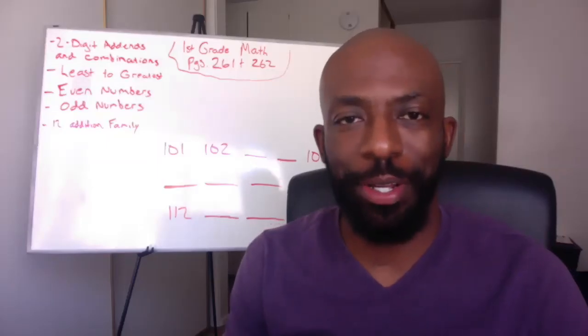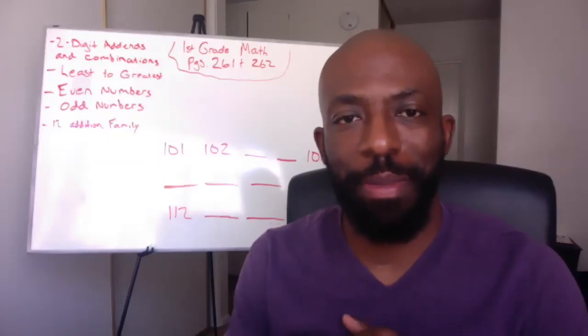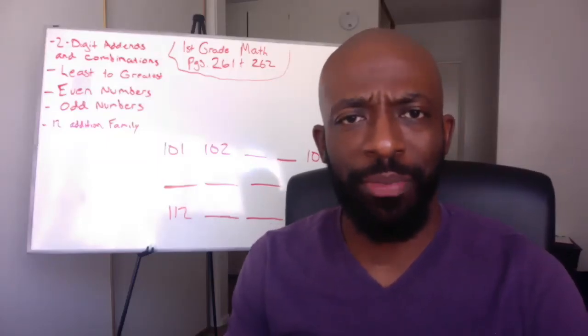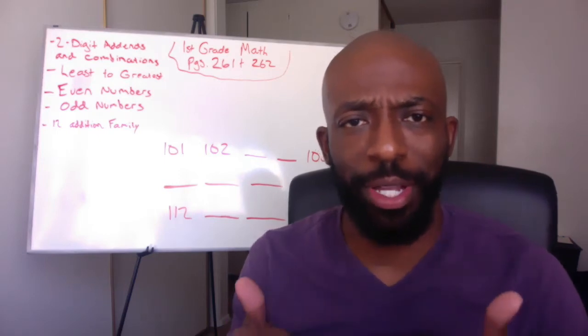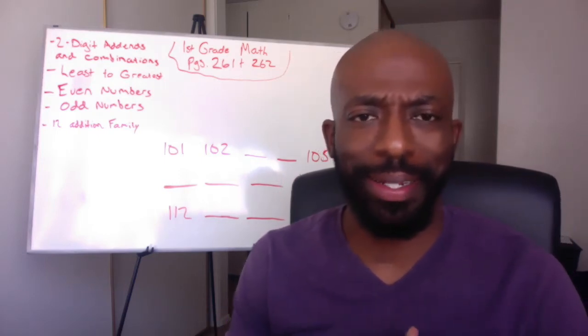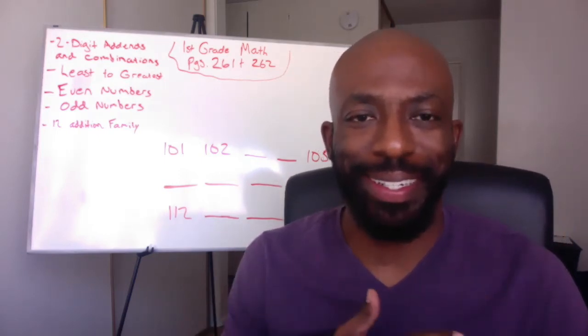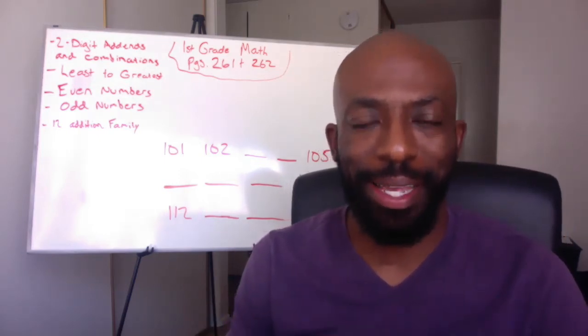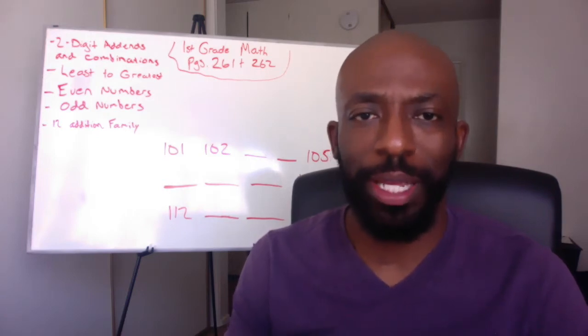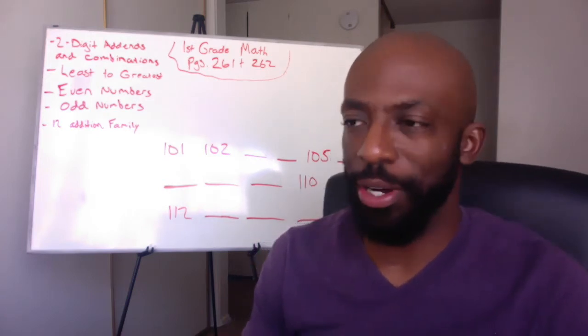What's going on, first graders? Mr. Hunter here with your first grade math lesson for today. We're going to jump right into it because I know you guys are ready to roll. So Eliana, Dylan, Jeremiah, and Sam, I need you guys to be focused, ready to work, and let's get started.